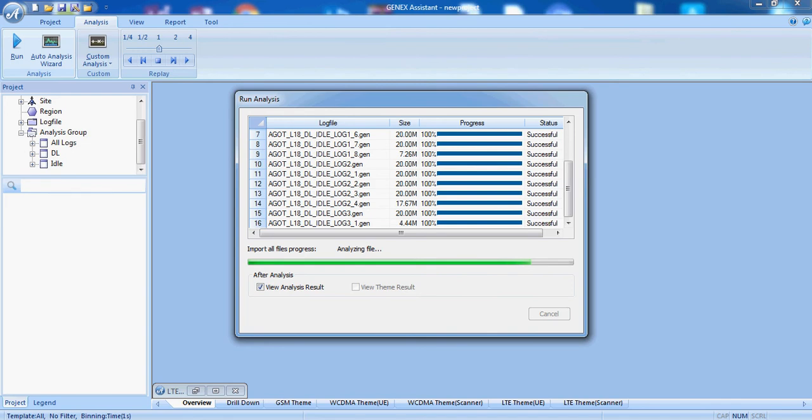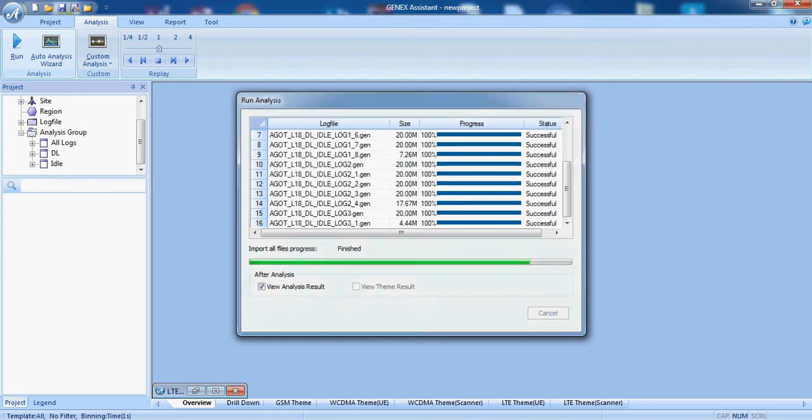Now the analysis is completed. Now it will show us the analysis results.